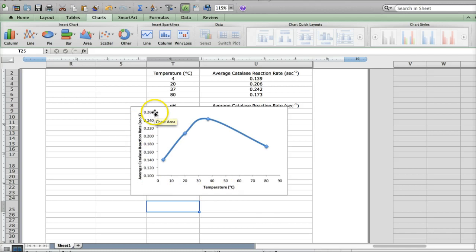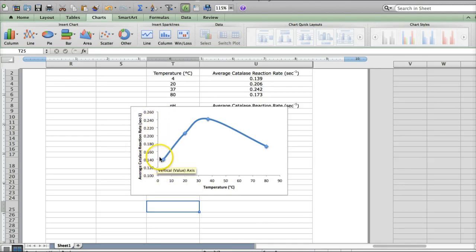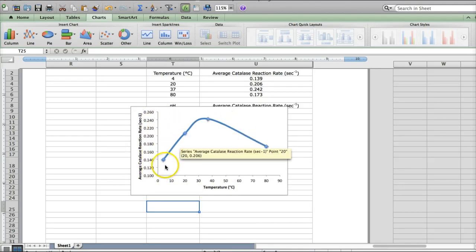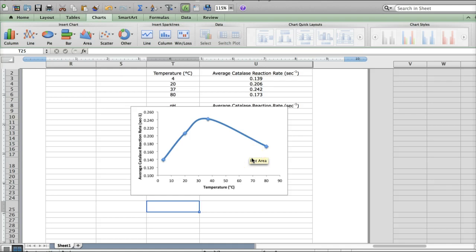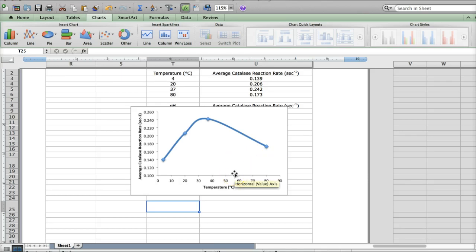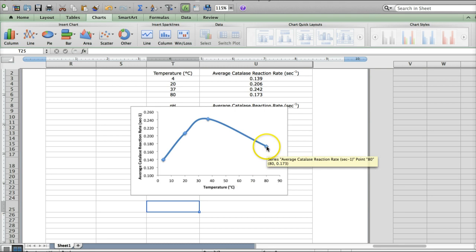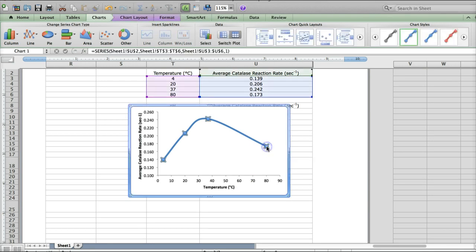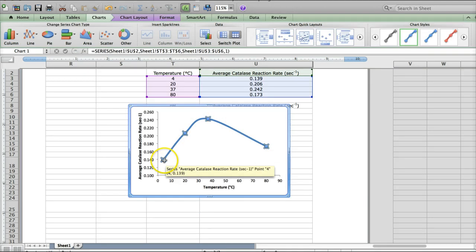I have the y-axis adjusted to be more in line with my data. The only thing I need to add in here are the standard deviation bars. So the standard deviation, remember, is in our table. And to create error bars, you just need to click on one of the data points, and it will select all of them.